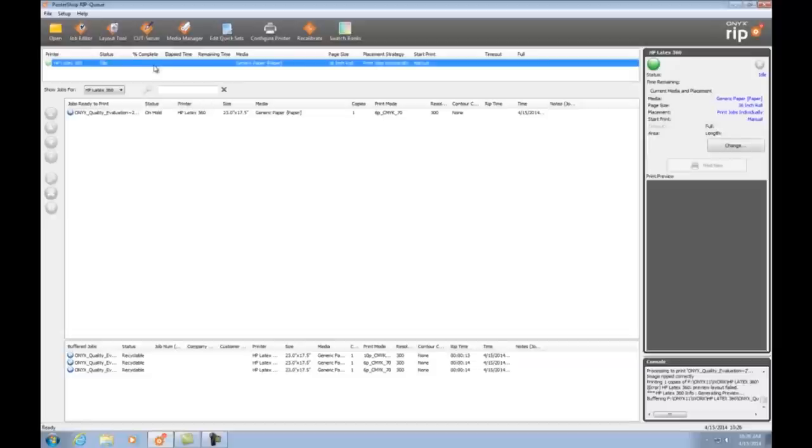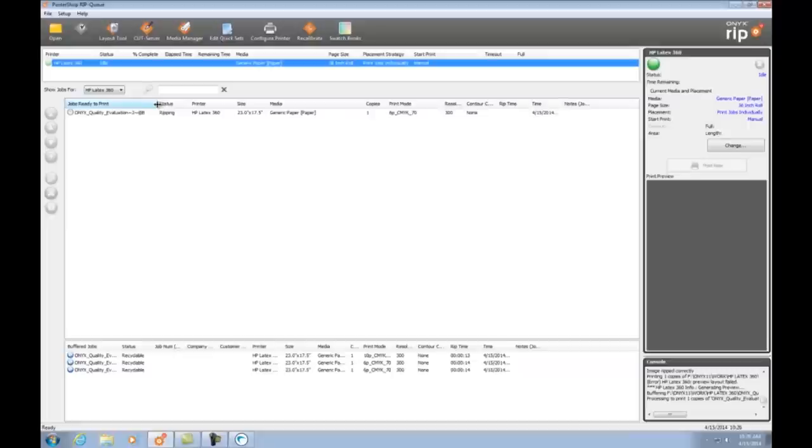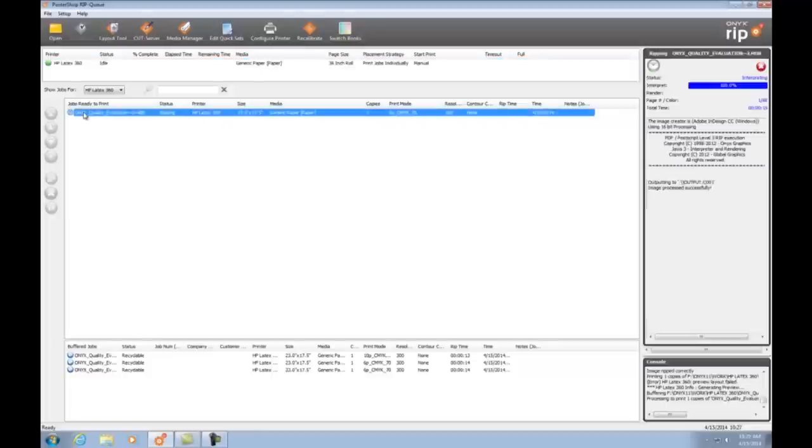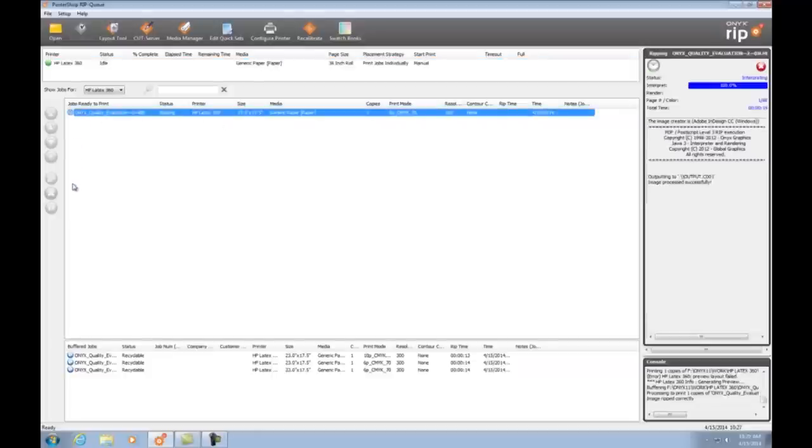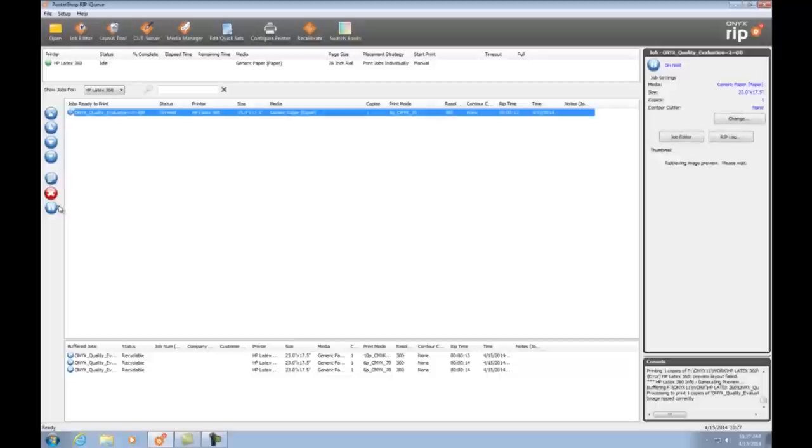Now watch what happens when we finish printing side A. Notice here that a new file has been automatically created labeled B. This file is automatically put on hold.